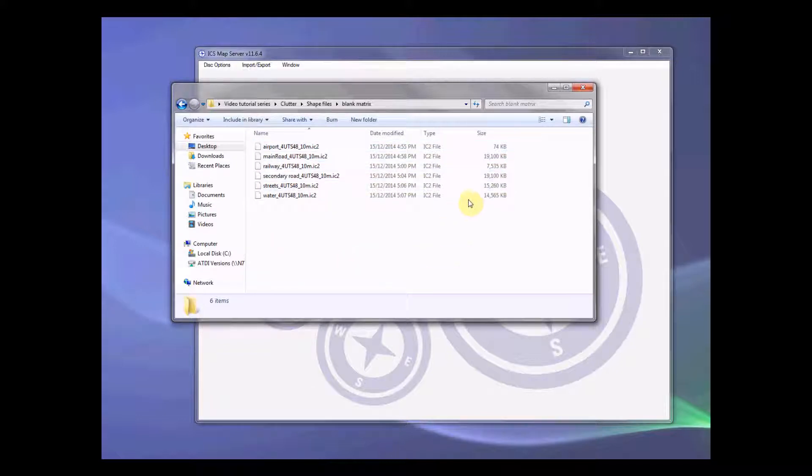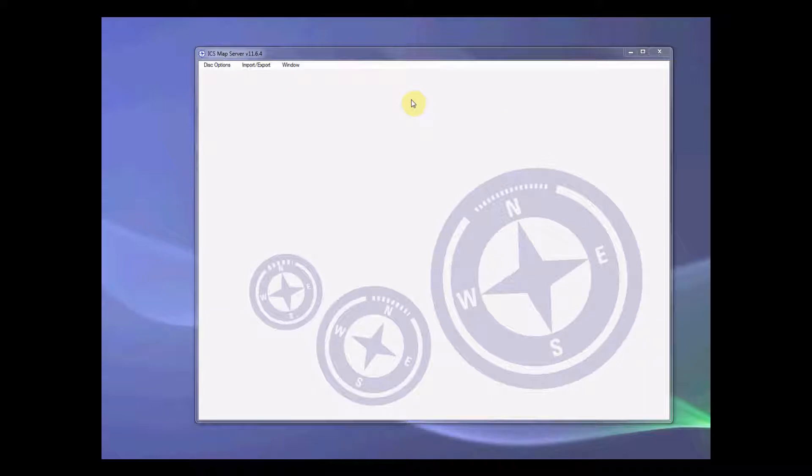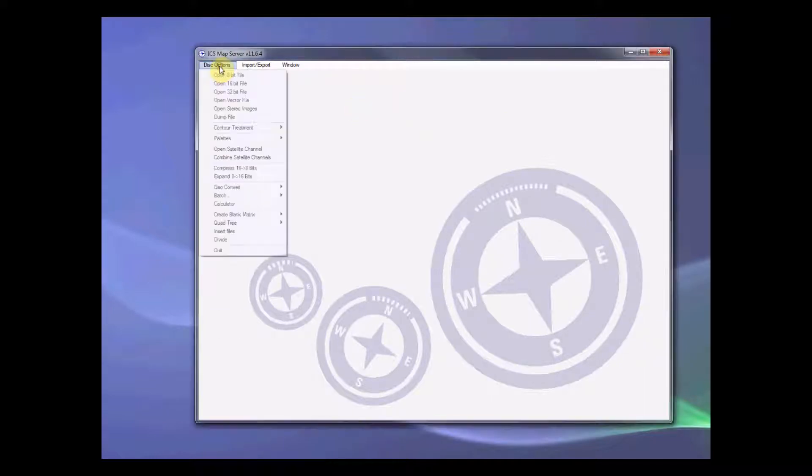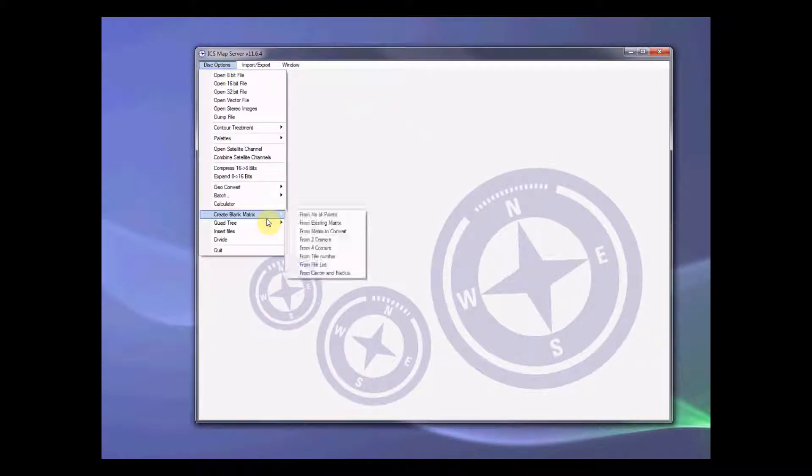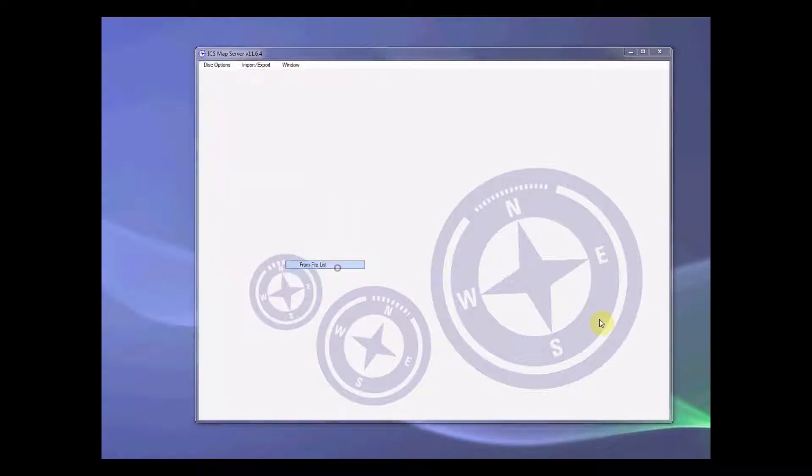So now what we need to do is we need to combine this together to form a single clutter file. To do this, go to disk option. Now we create our big matrix. So create blank matrix from file list.